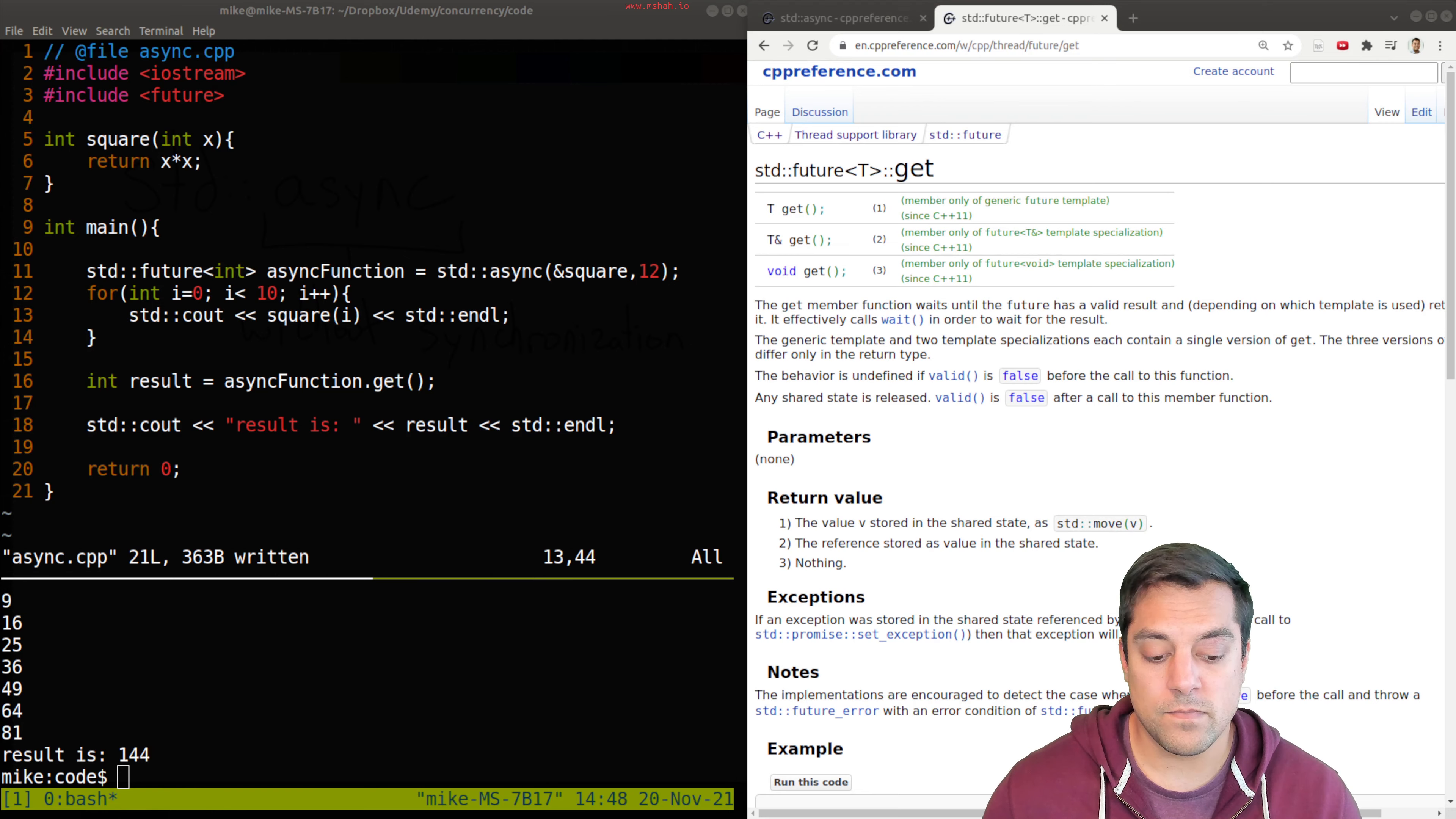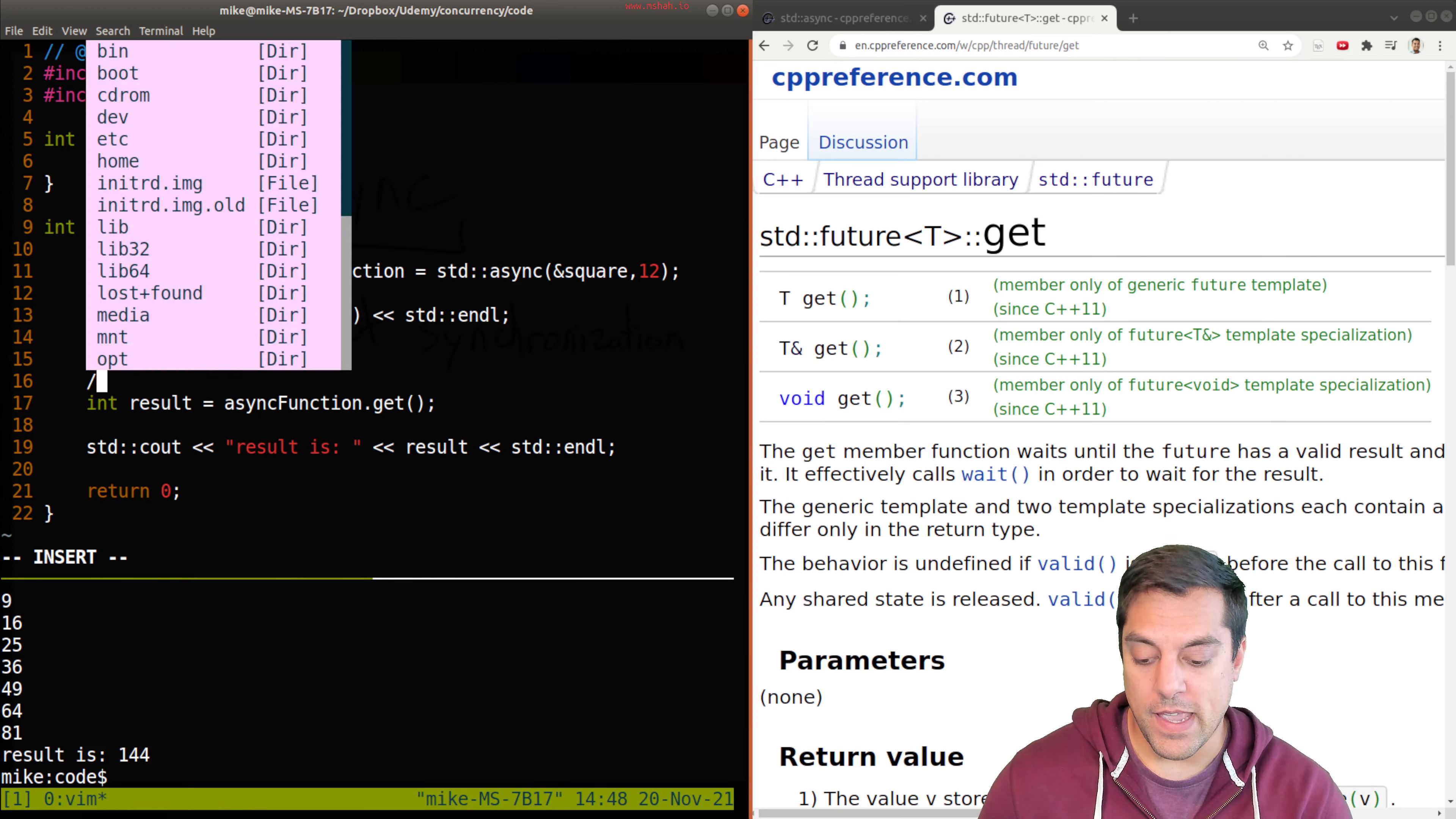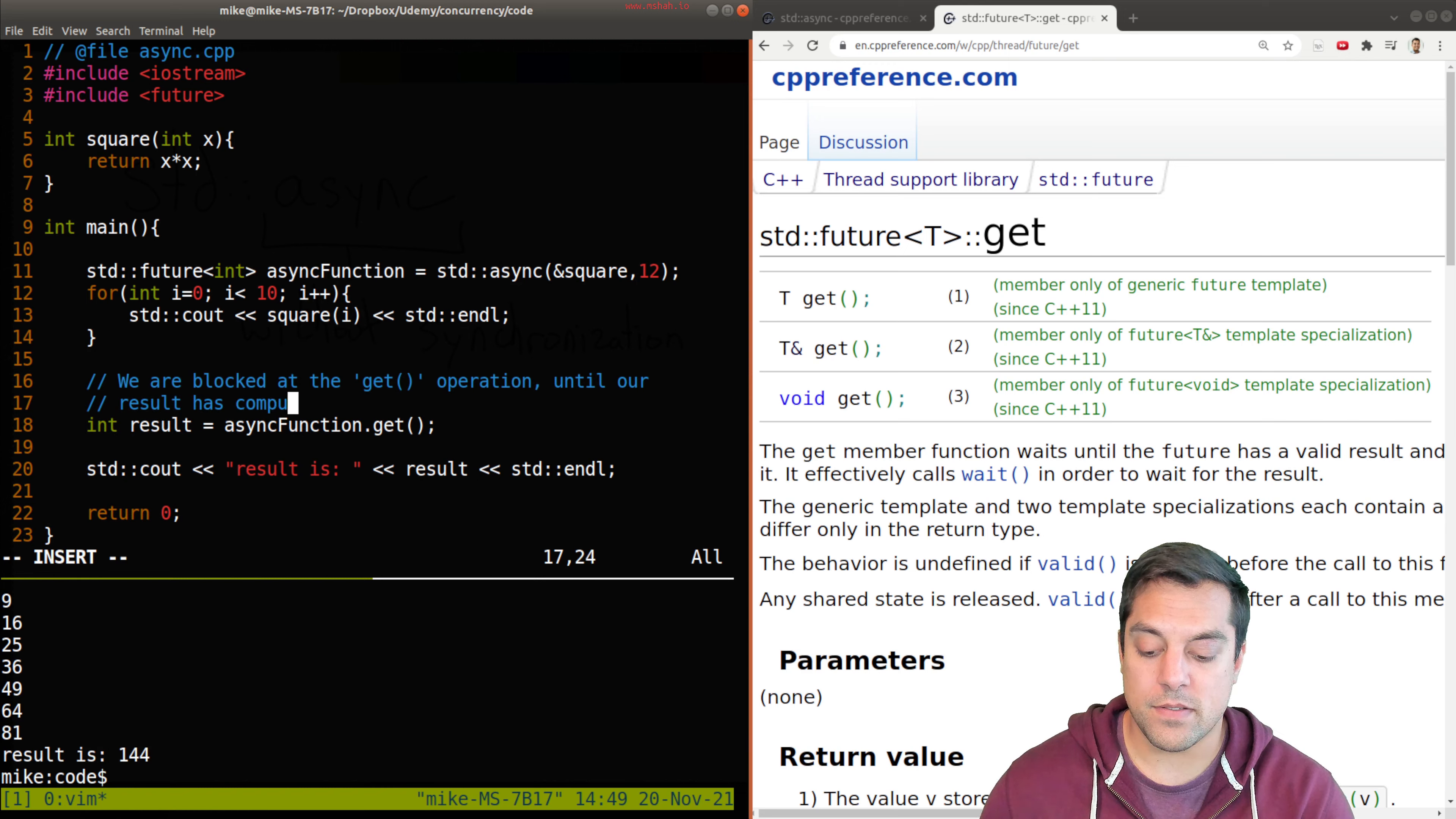But what we'll see, and let me go ahead and zoom into this get on the future page, is that we have to wait until the future has a valid result. So this means, and I'll add this in the comments here, just so it's clear, we are blocked at the get operation until our result has computed.